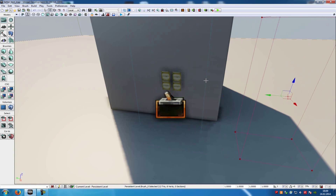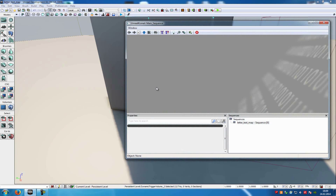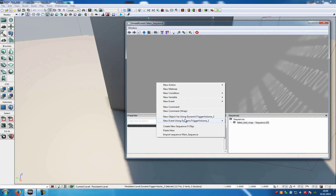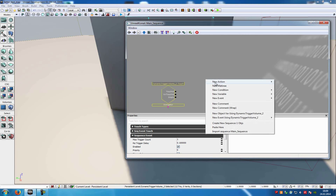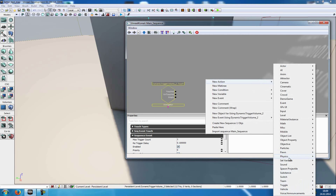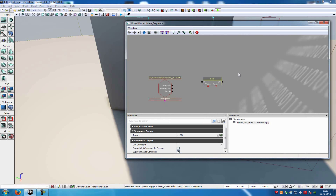Place the BSP brush to the mesh and add a dynamic trigger volume. Go to volumes and dynamic trigger volume. Now with the dynamic trigger volume selected, go into Kismet, right-click, new event using dynamic trigger volume 2 and touch. Now add two set bool variable actions: right-click, new action, set variable bool, and just copy this.